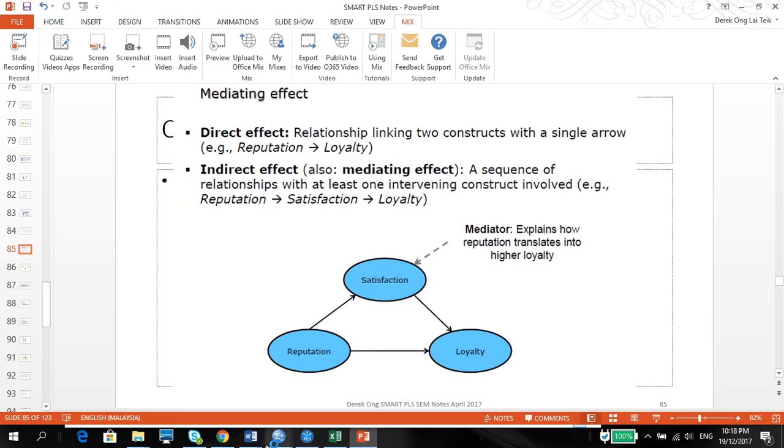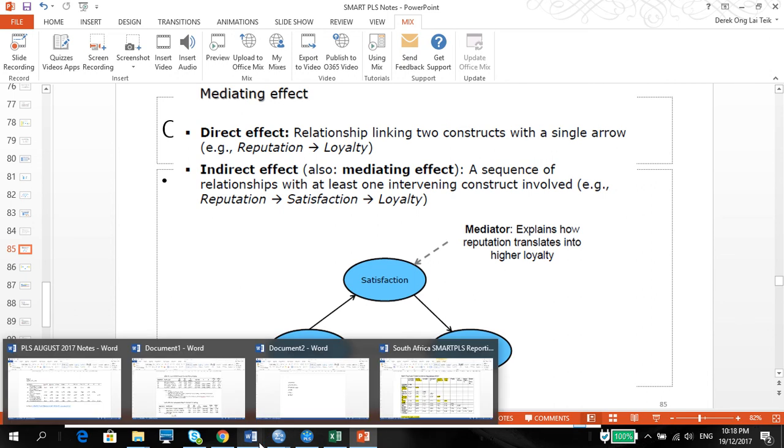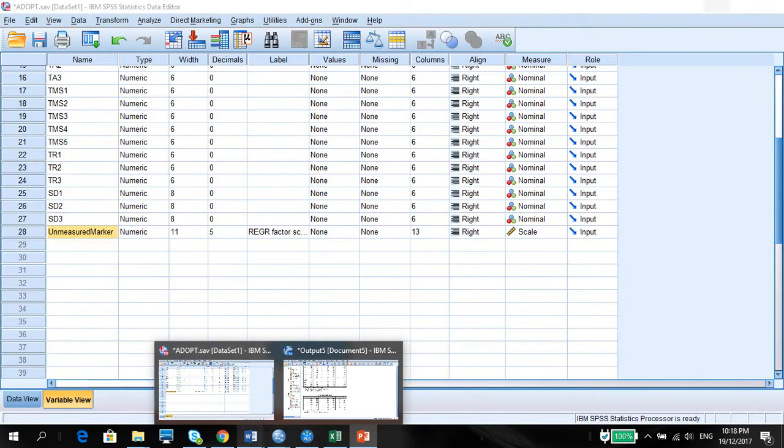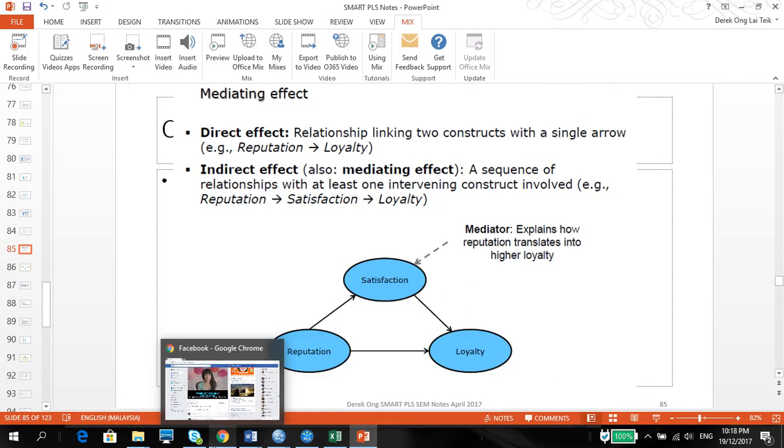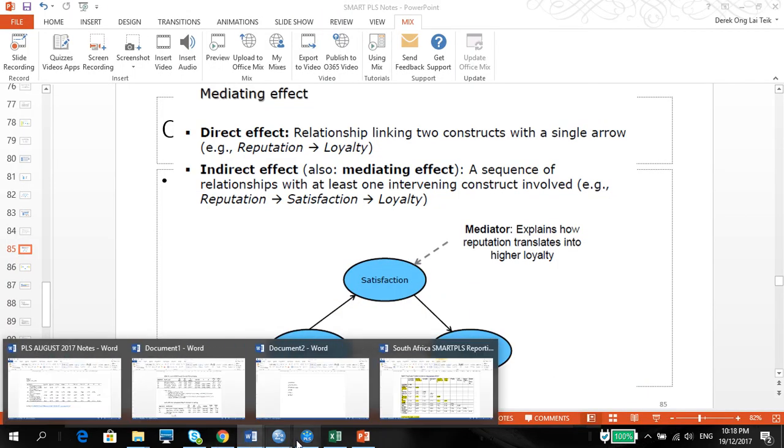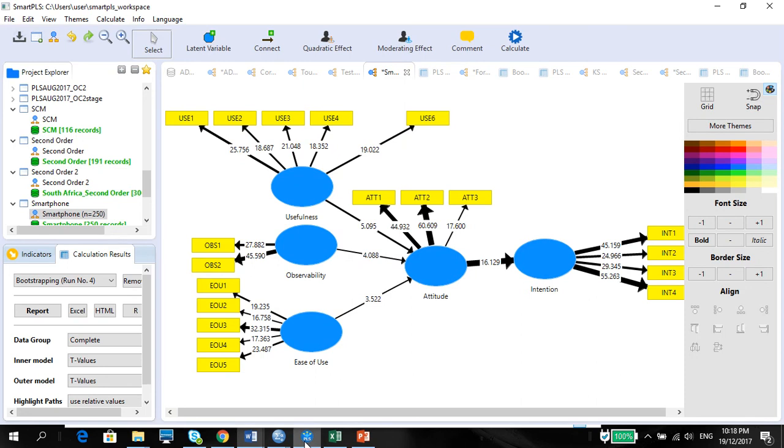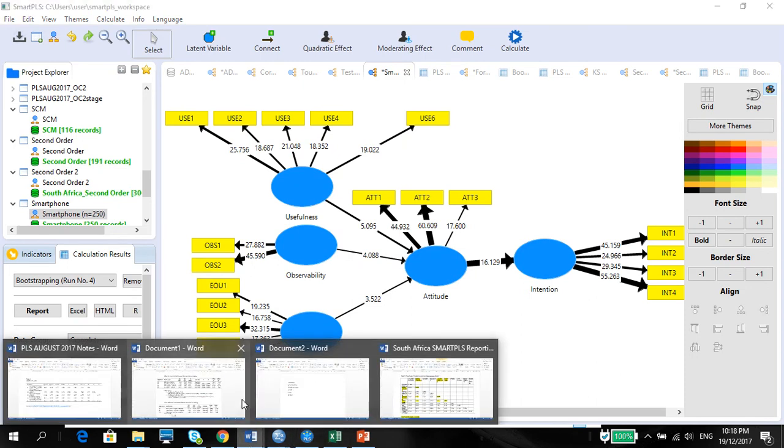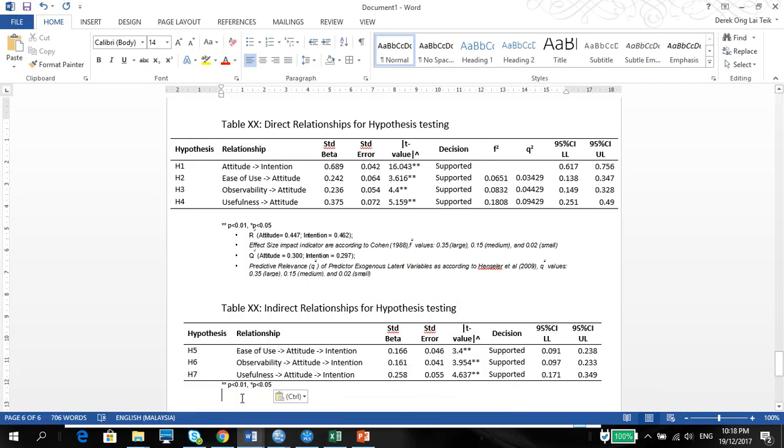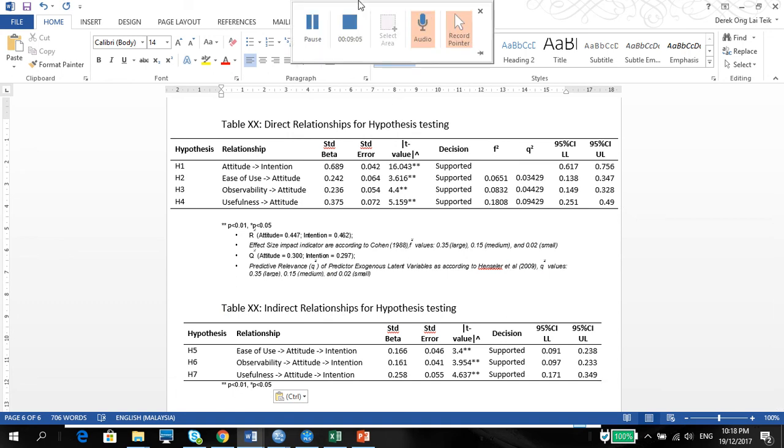So my next video, I'm going to show you how to do moderation. First, moderation on categorical variables, and then next will be moderation on quantitative variables. Alright, thank you for watching.